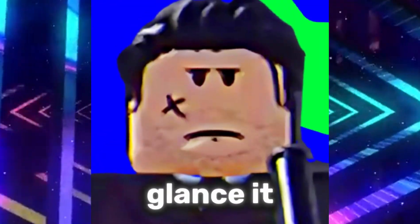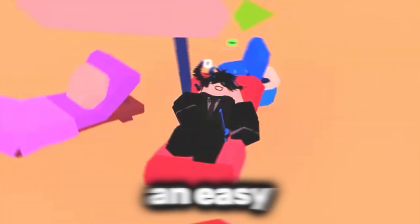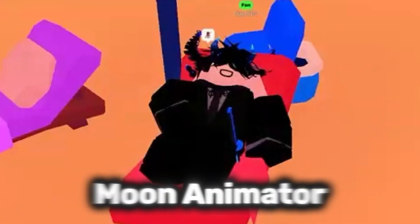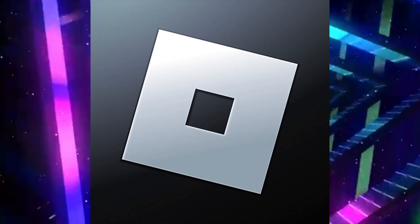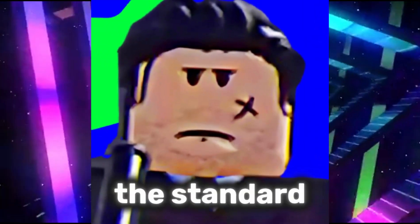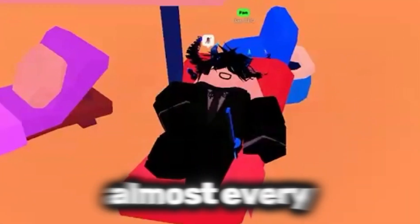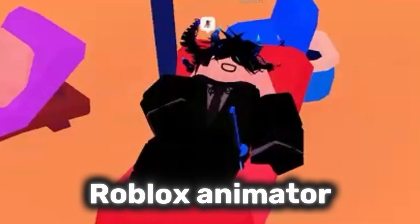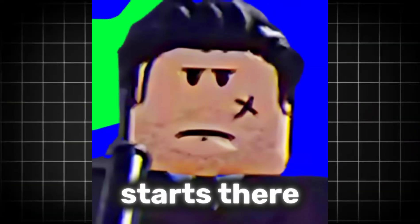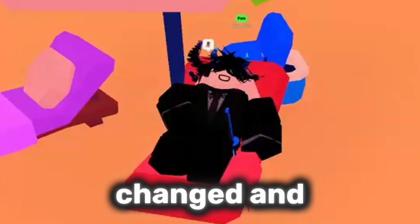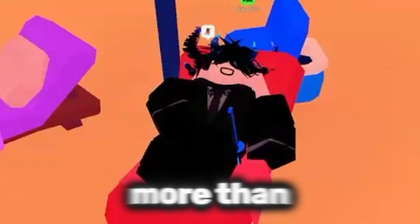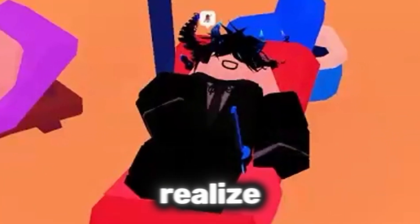At first glance, it looks like an easy choice. Moon Animator is designed for Roblox. It's been the standard for years, and that's why almost every Roblox animator starts there. But something changed, and it matters more than most people realize.